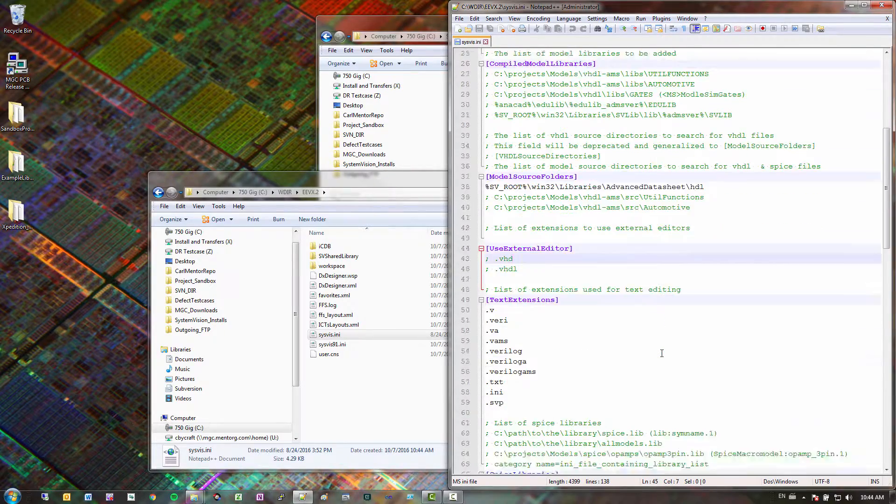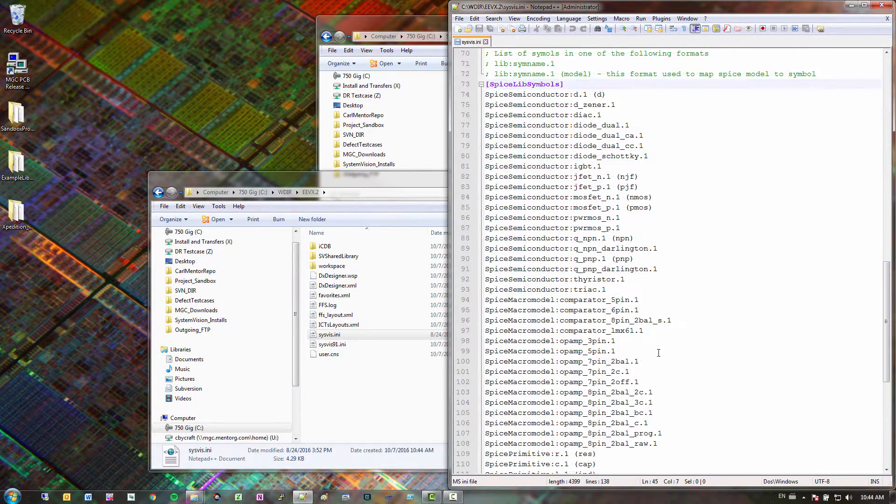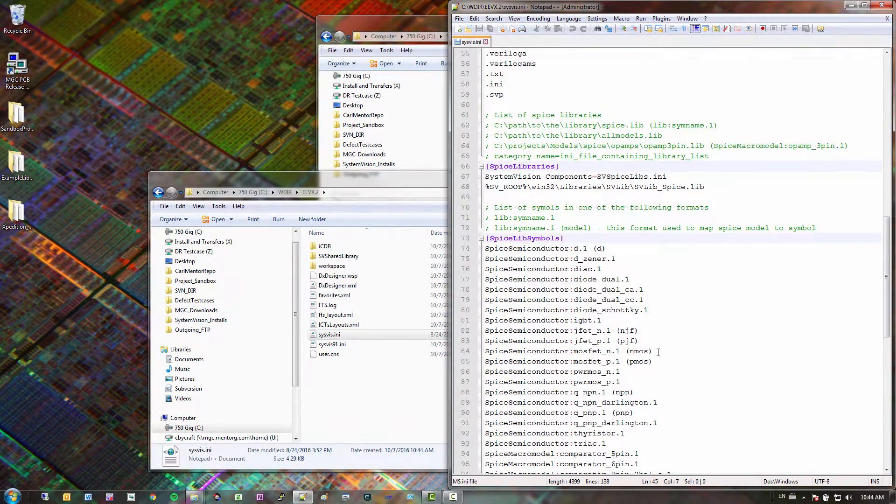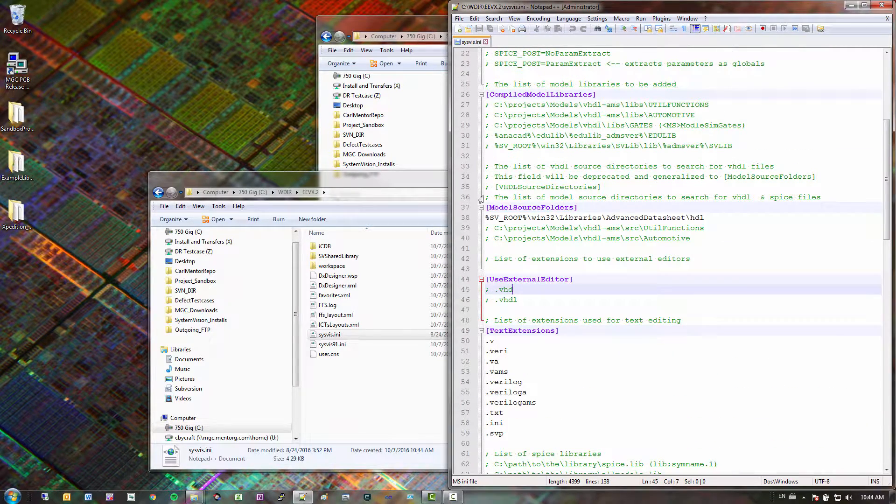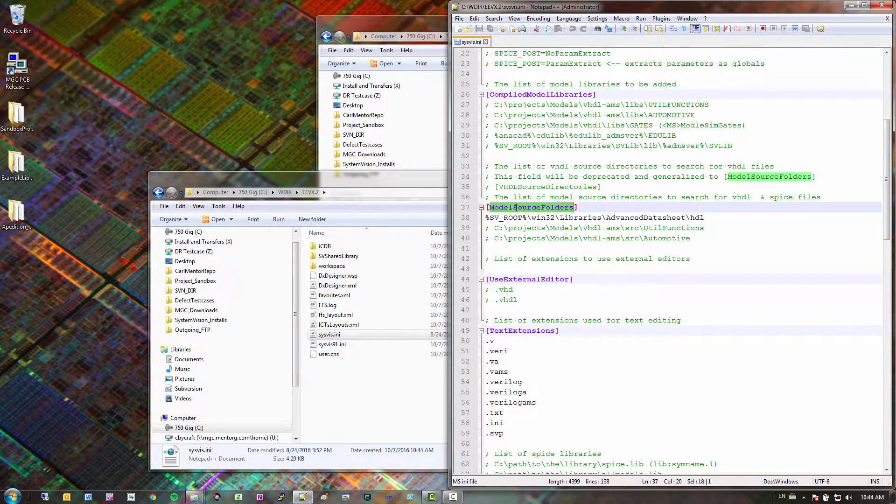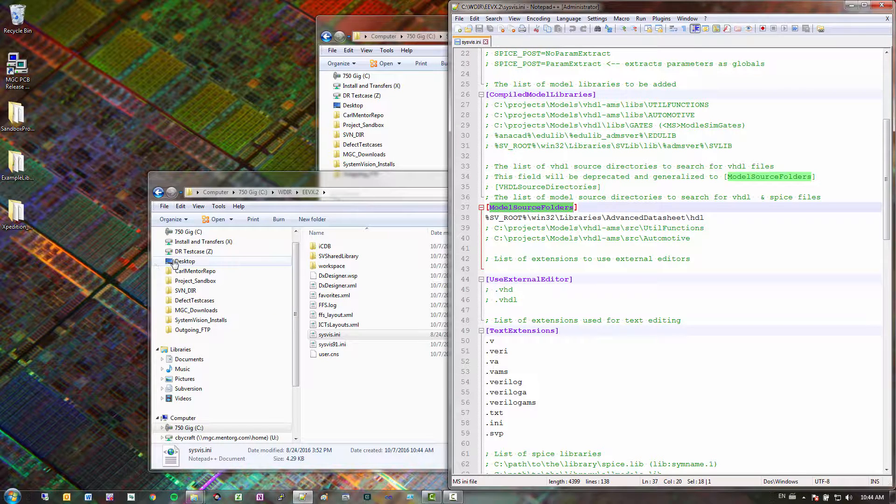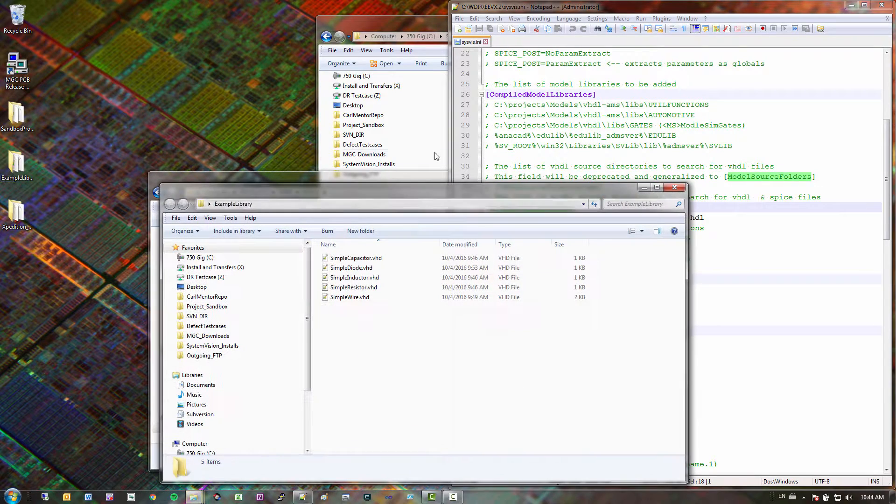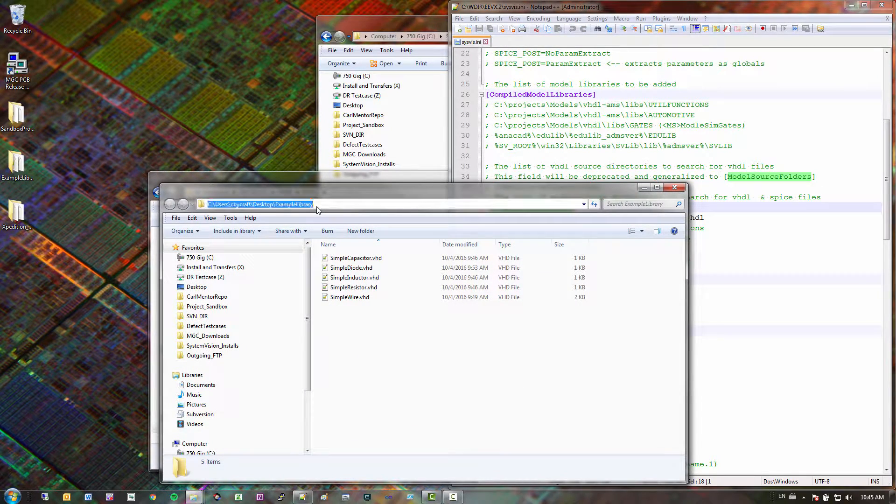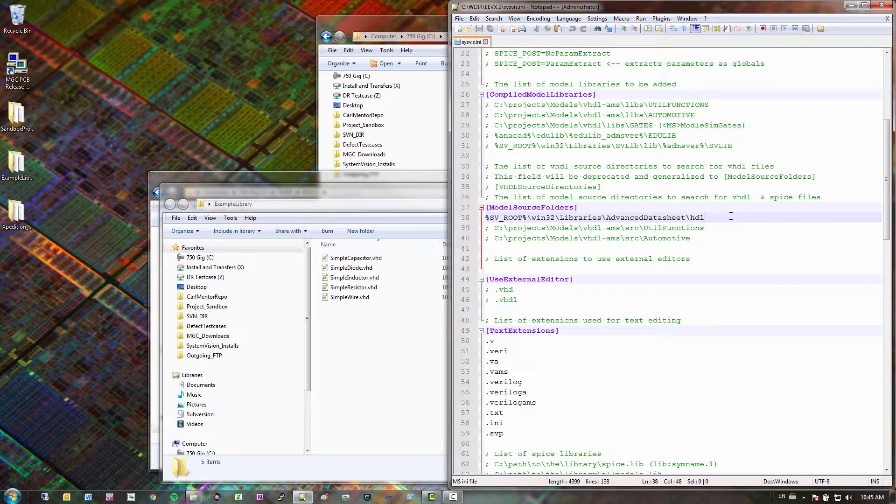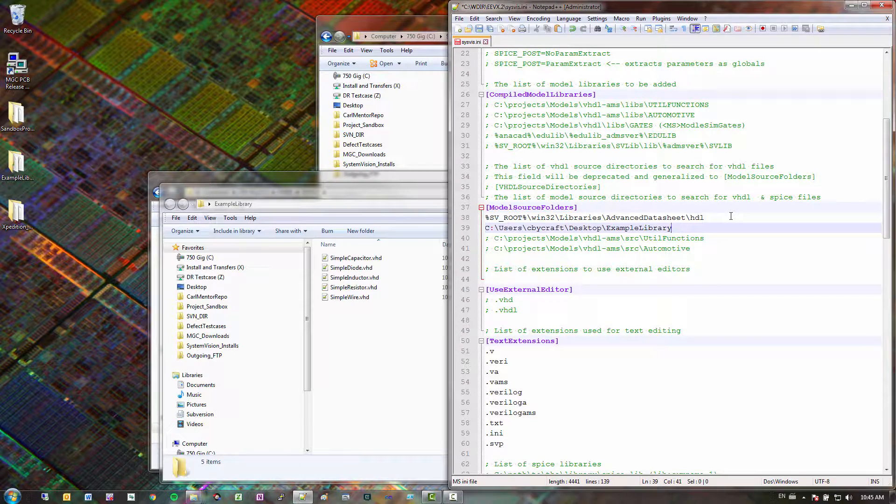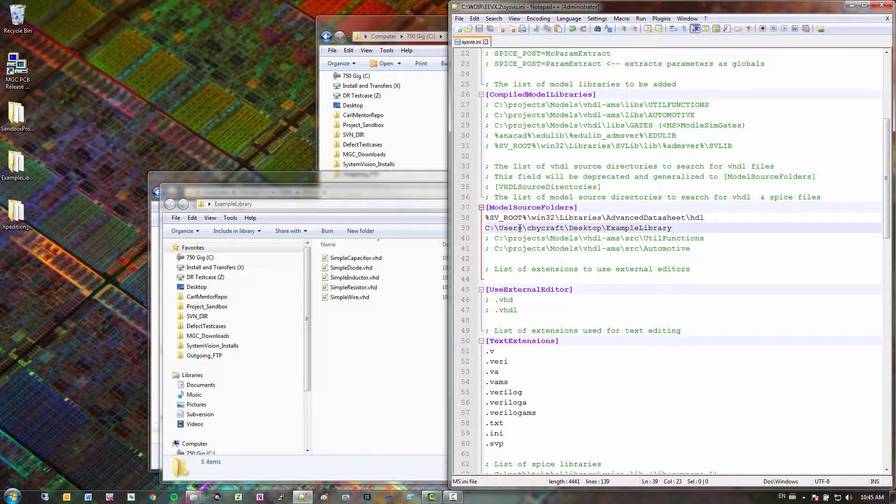And then if you scroll down. There is a section right here, model source folders. So what this is is this is the path that SystemVision looks for models when it can't find one. So this is a good flow if you don't want to use a compiled library. Instead you could just point to source files. And by pointing to source files you don't have to worry about recompiling your libraries version to version. If you want to get fancy you could actually make this into an environment variable. And that way it's a relative path rather than an absolute. But if you have this already on a network drive you could probably just make it an absolute path. So I save that. So now SystemVision knows where my models are.